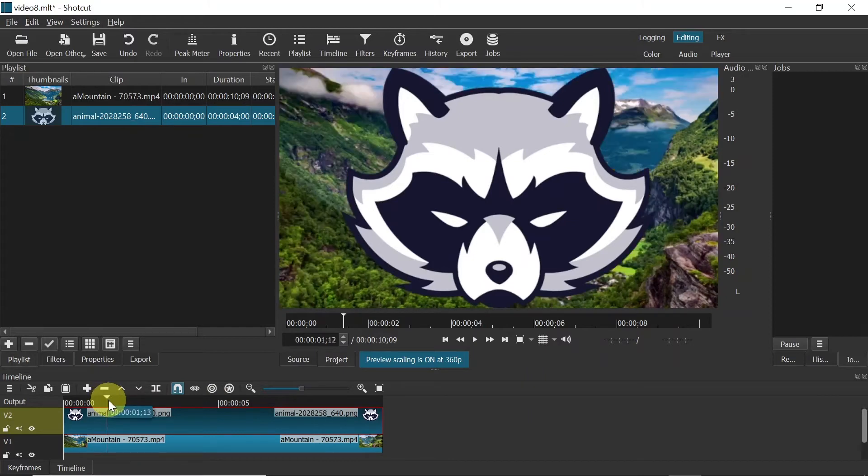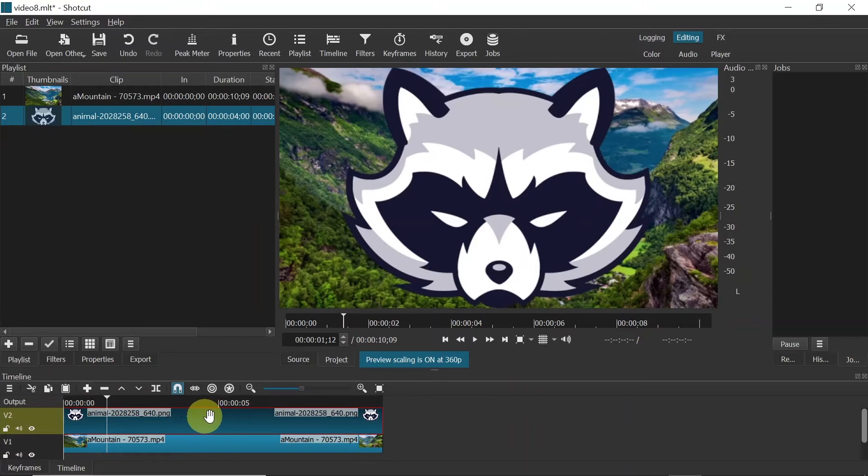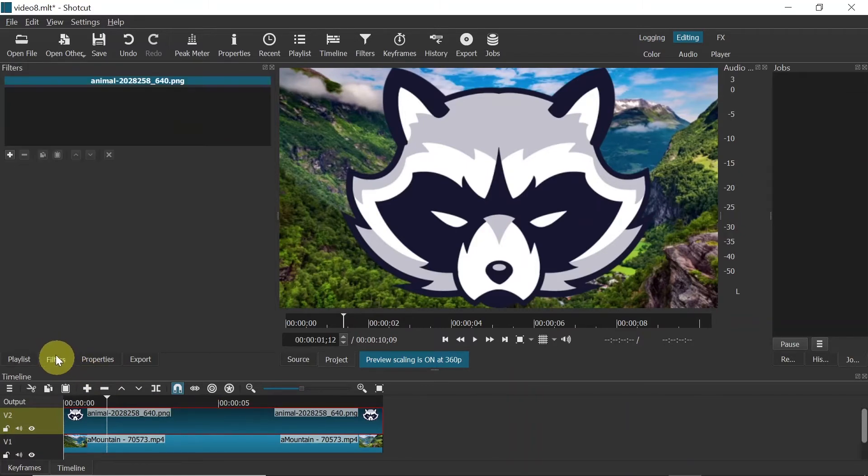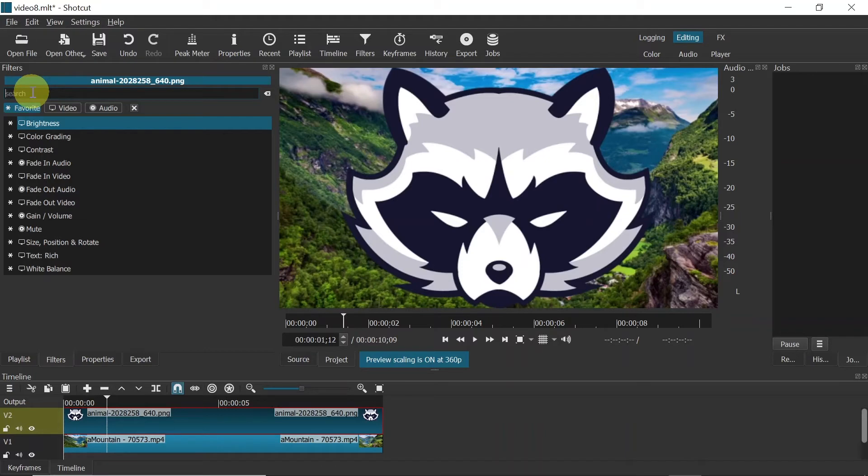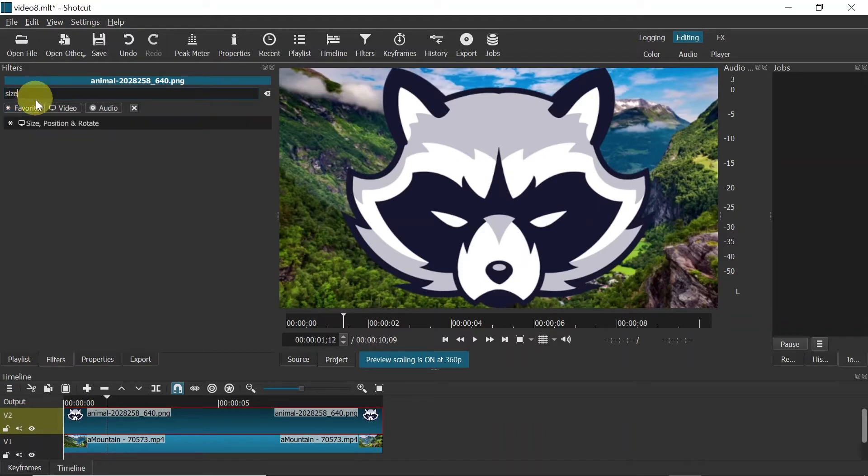Now let's move to the next step, which is resizing it. In order to do that, click on the clip of the logo on the timeline, go to Filters, click Plus, and then in the search box above type Size. Once you do this, it should find Size, Position, Rotate. So click on it.